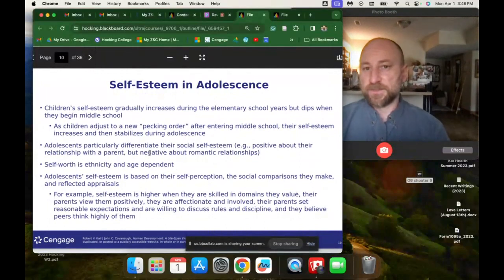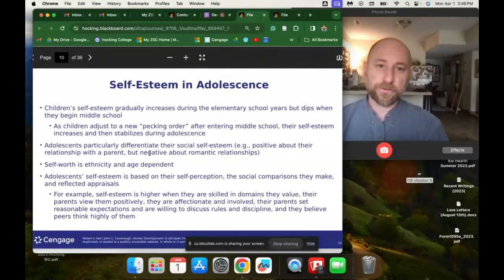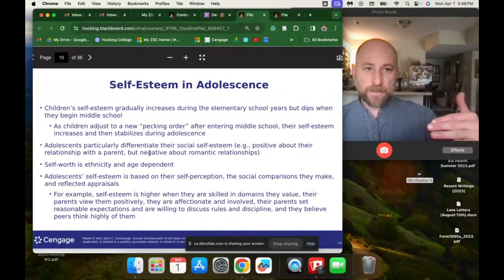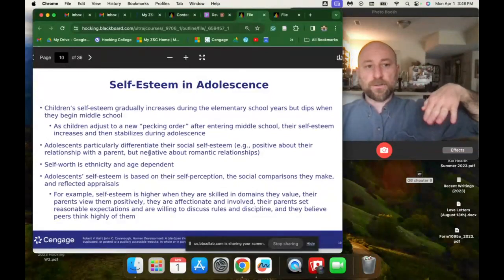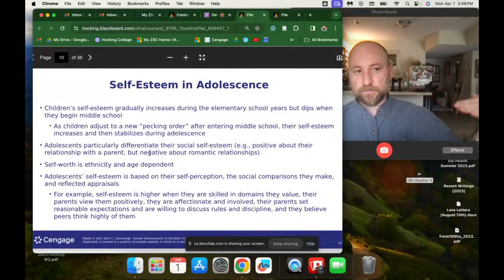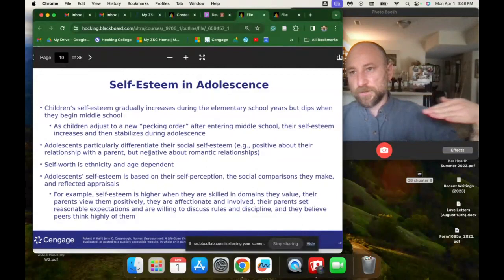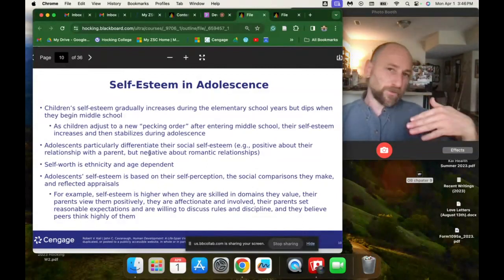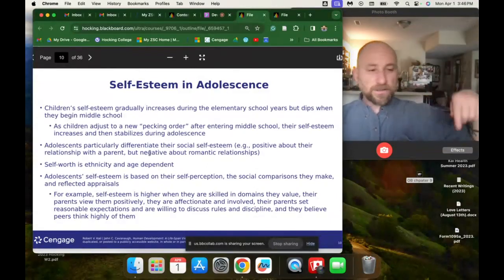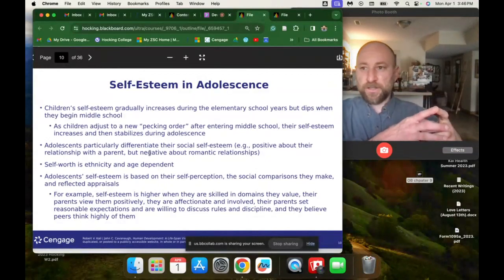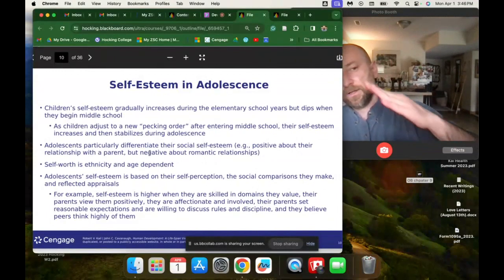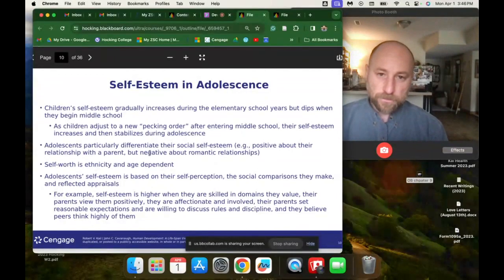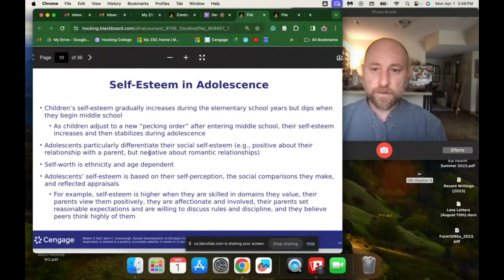Self-esteem in adolescence: children's self-esteem gradually increases during elementary school years but dips when they begin middle school. Middle school is really the beginning of adolescence, and you're starting at a low point — dating is starting, people are hearing about drugs, there are new social pressures — and you're at your least self-confident, least able to manage your emotions, and least knowledgeable about this new world you have to navigate. It's quite an uphill climb through middle school and high school.